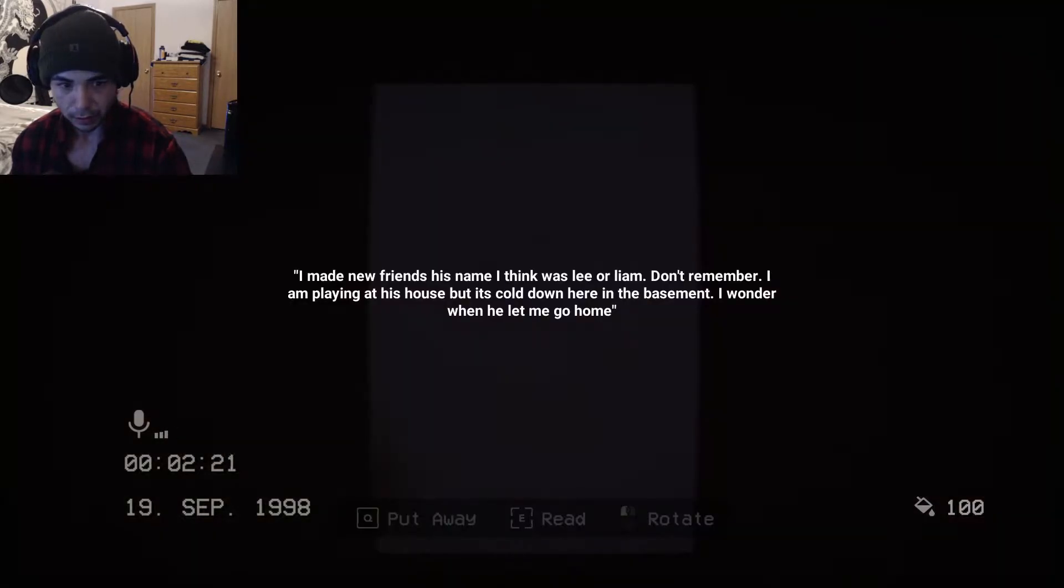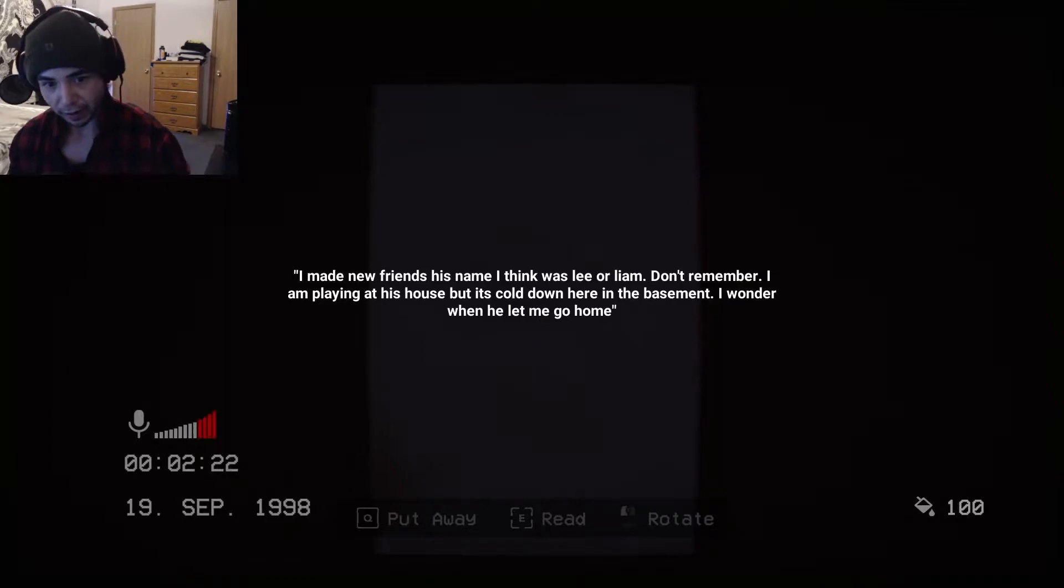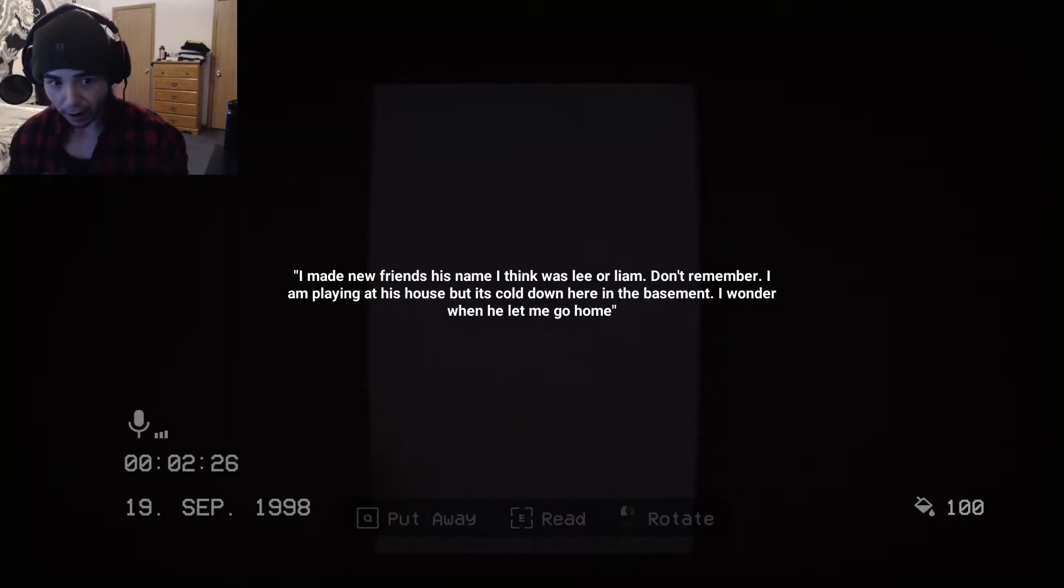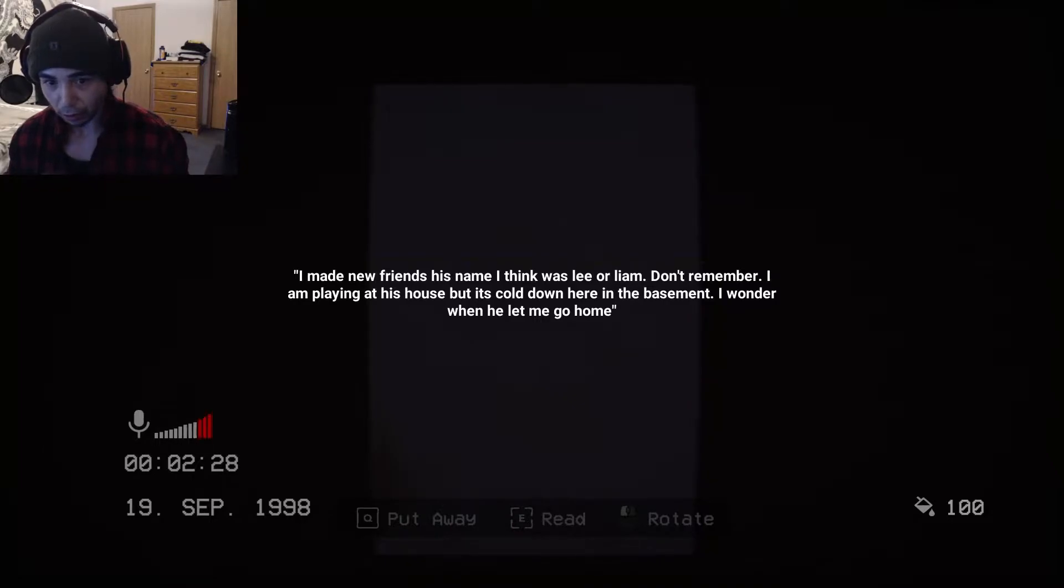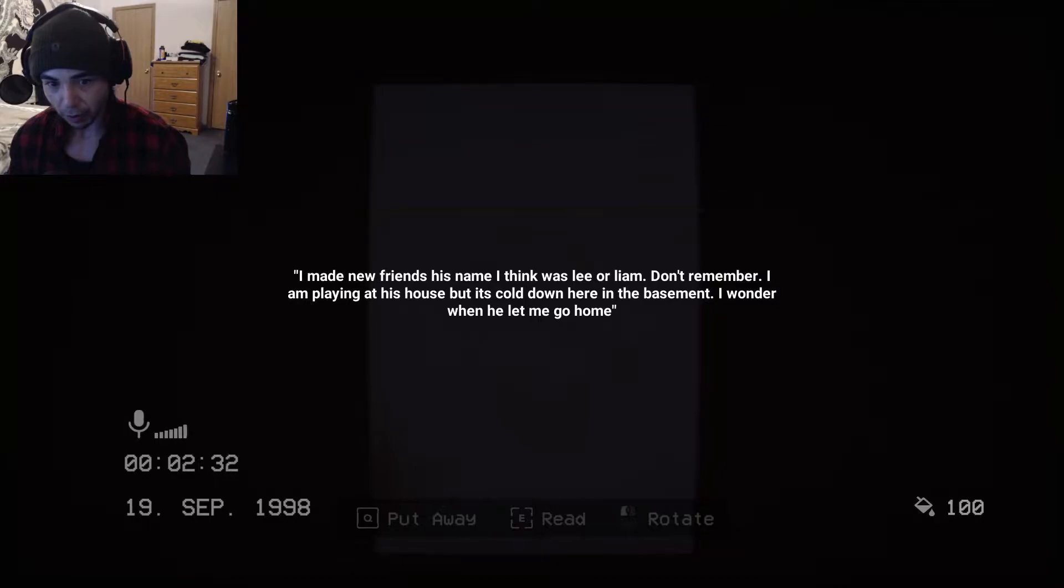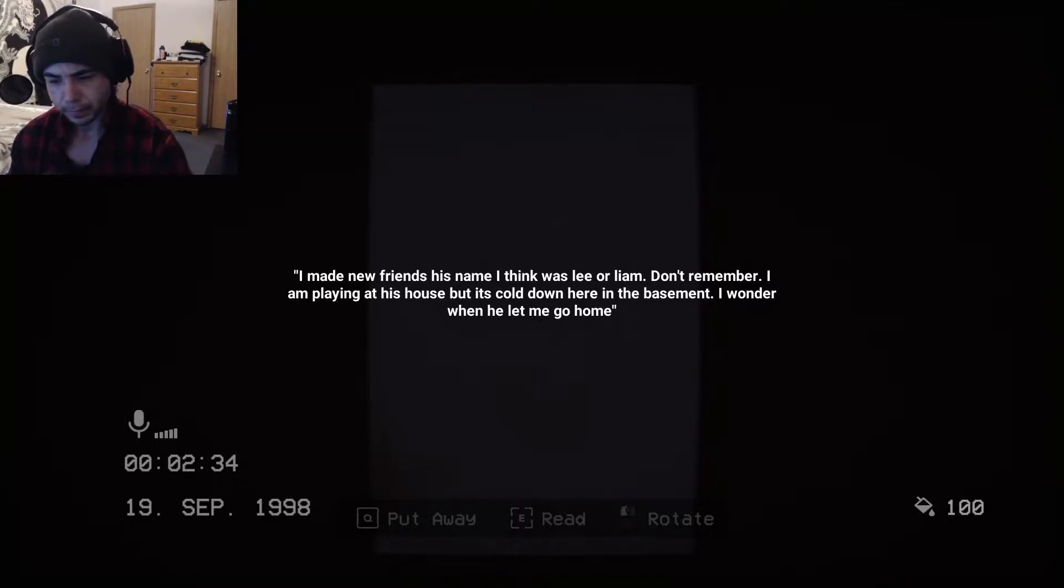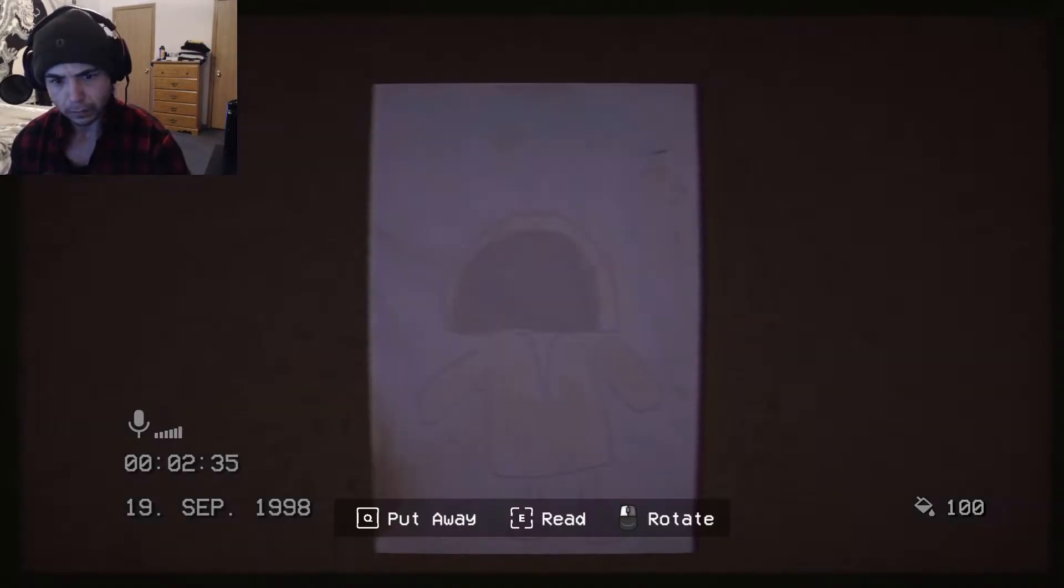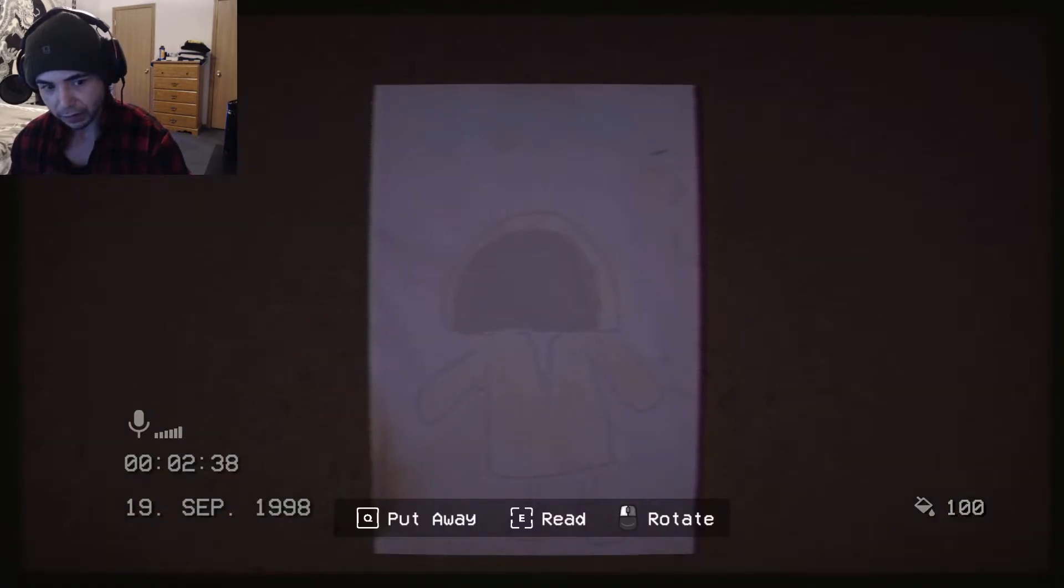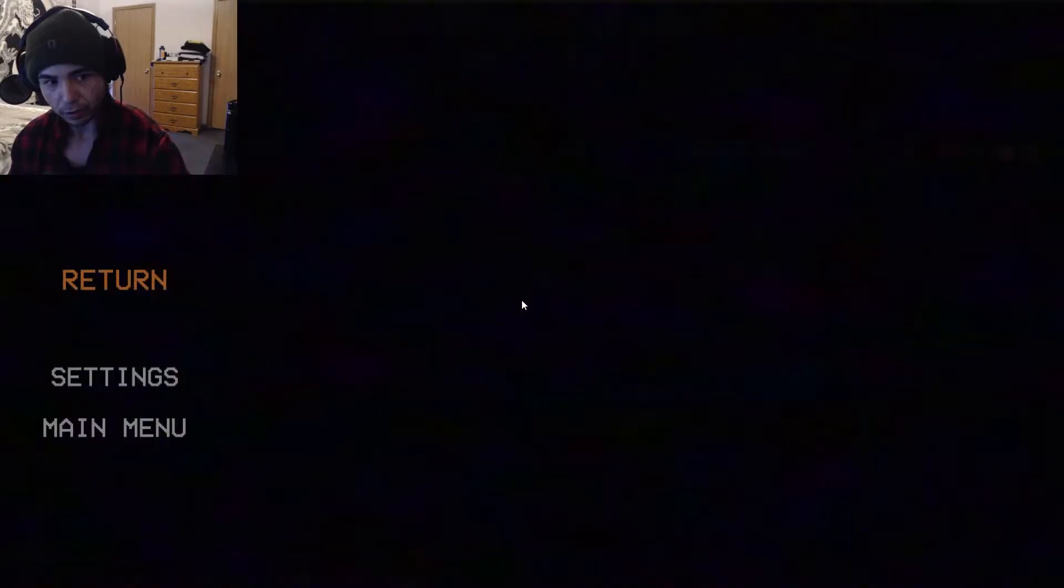Nothing in here, it looks like. Oh wait, what is this? Read. I made new friends. His name, I think, was Lee or Liam. Don't remember. I am playing at his house, but it's cold down here in the basement. I wonder when I'll go home. Hmm. Oh, this is sound sensitive too. That's really cool.